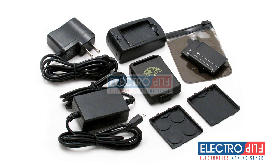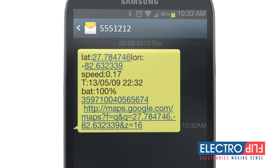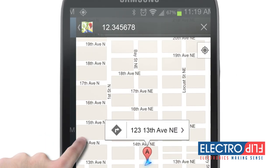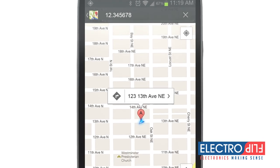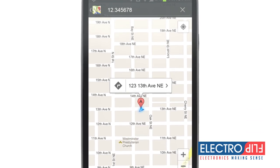Your new iTRACK GPS tracker provides detailed tracking information whenever it is pinged. Combined with online mapping technology like what is found in Google Maps, you are able to see the precise location of where your iTRACK is currently located. If you have a smartphone, you can simply click on the link provided in the text message you receive from your iTRACK to view it in a map.